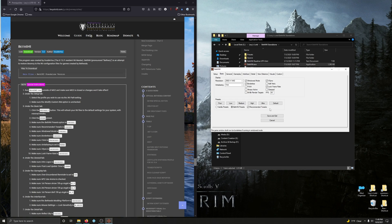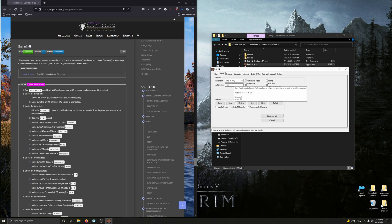Make sure FXAA is unchecked — it is indeed unchecked. Make sure Anti-Aliasing is set to None, because we're going to let the ENB handle all Anti-Aliasing. Make sure V-Sync is unchecked — unchecked.